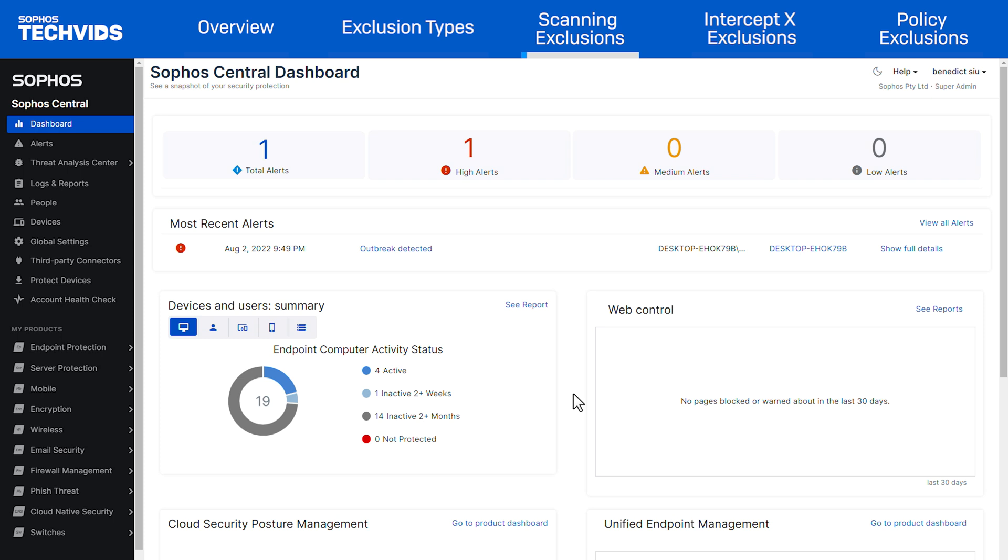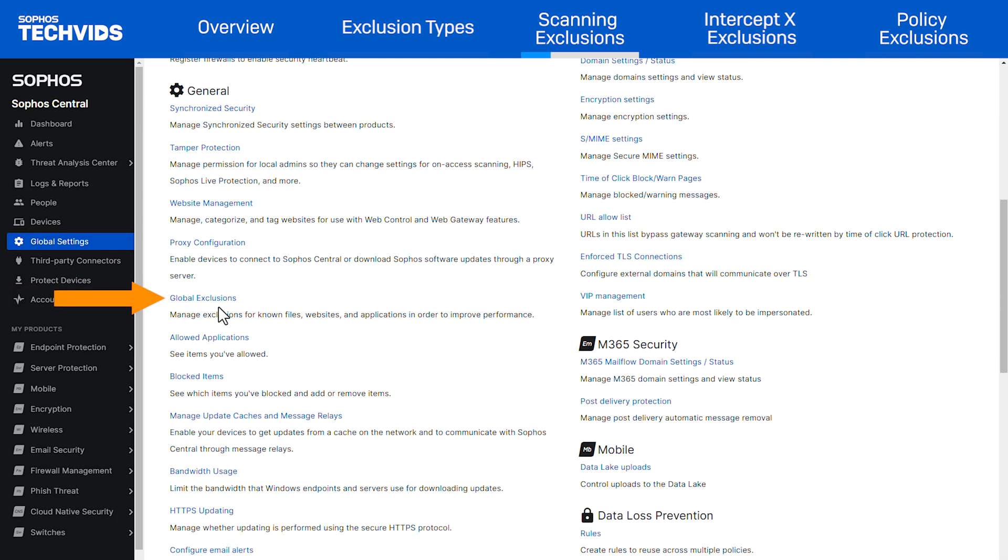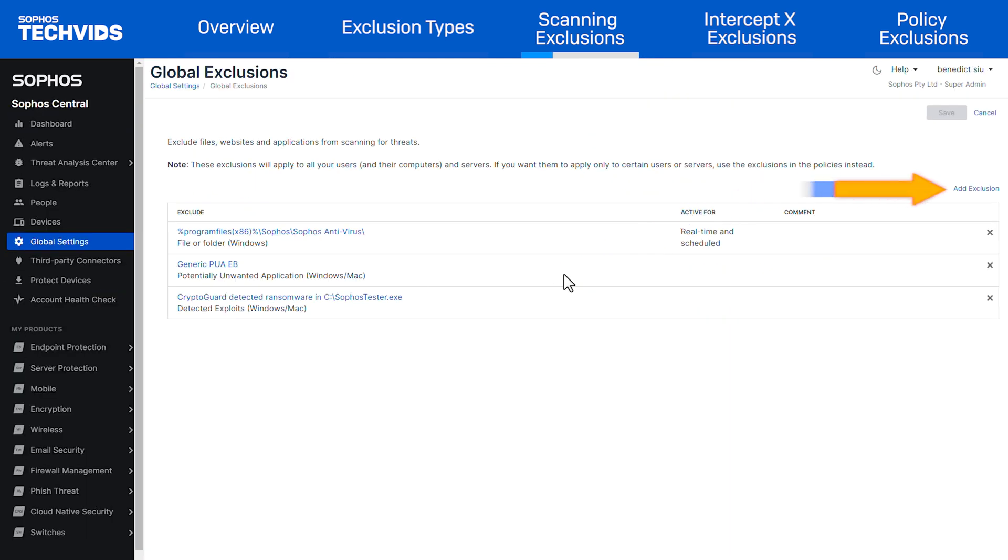We can add scanning exclusions that affect all users and devices or only specific users and devices. To allow an application, website, or PUA for all users and devices, we can add scanning exclusions within global settings, global exclusions, and select add exclusion.